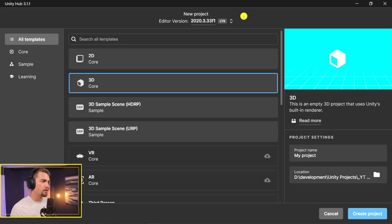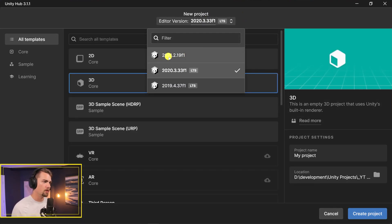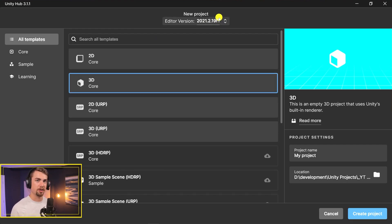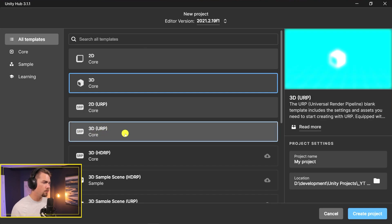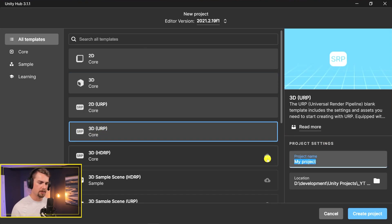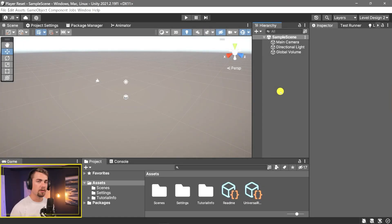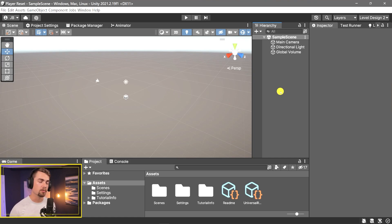In this project I'm going to be using the latest version of Unity: 2021.2.19f1. The f1 at the end just means it's a final version. I'm going to be using the 3D URP project default, and we'll name this 'player reset.' Now that we've got Unity up, I'm going to run through and set up the VR project using the XR Interaction Toolkit real quick.